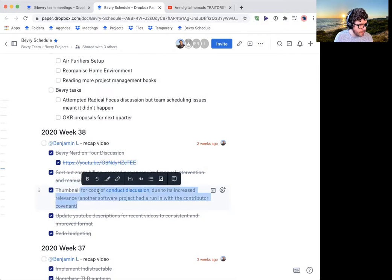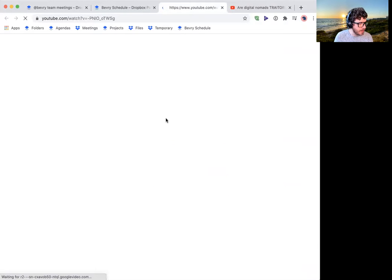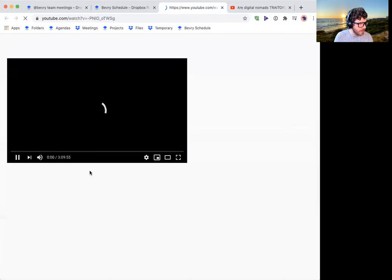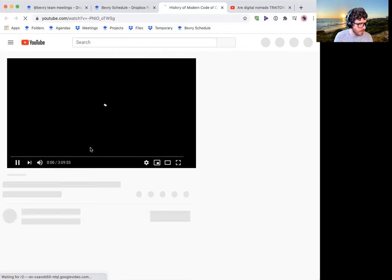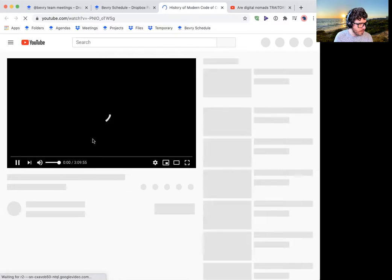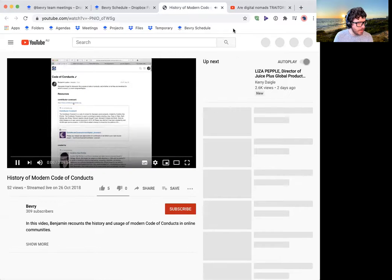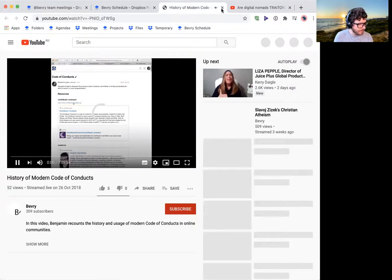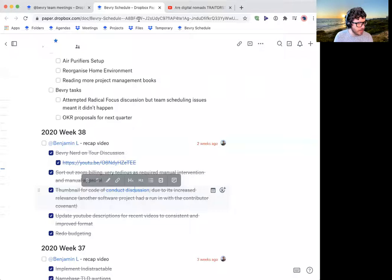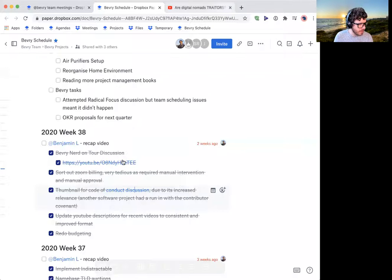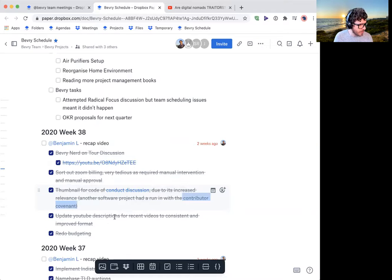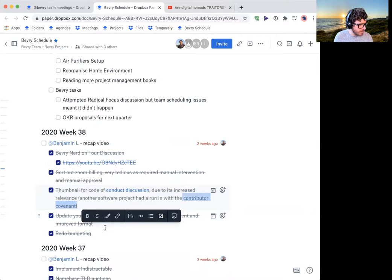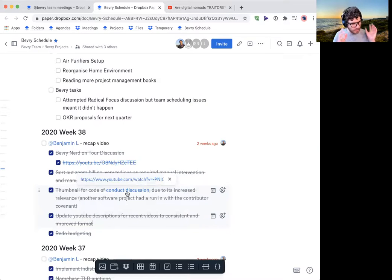Thumbnail for code of conduct. Oh yeah. So I updated the code of conduct discussion with the new thumbnail and did some editing to it because there was some few issues with this discussion. It only started at like minute eight or something like that. So I updated it to be a bit more sensible. And the reason why it was because there was another contributor covenant run in in one of the open source projects I followed. So I felt the discussion was relevant. So I kind of gave it a proper thumbnail rather than just the picture of me.